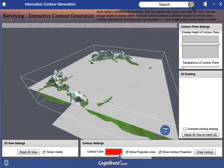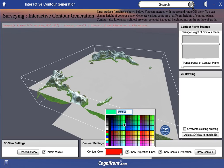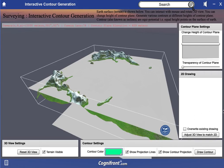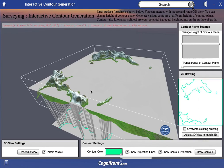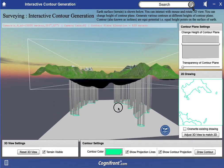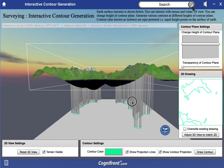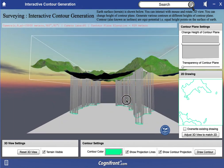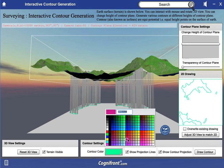Here you can select the color — suppose turquoise — and then say draw contour. You will see that the contour plane is positioned at the selected altitude and the contour is drawn from that altitude. The drawn contour is seen here in this section, and you can see the projection lines of the contour and its projection on this plane.